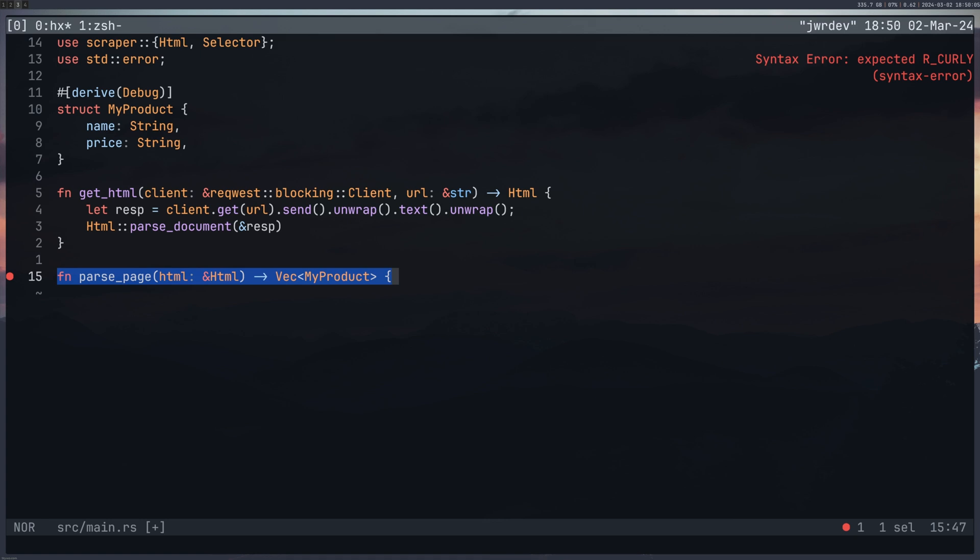From here we're going to return a vector of MyProduct which was the struct I created at the top. This vector is kind of like a list I suppose or a slice in Go.